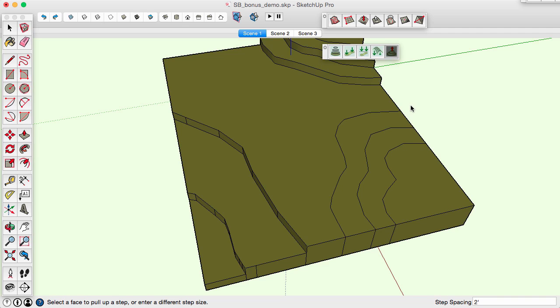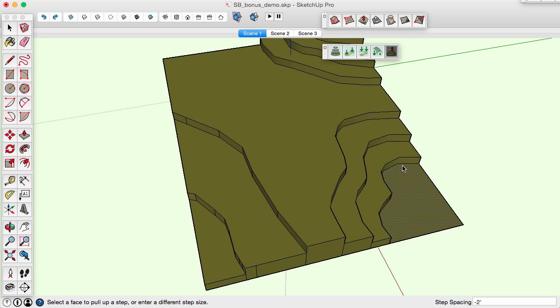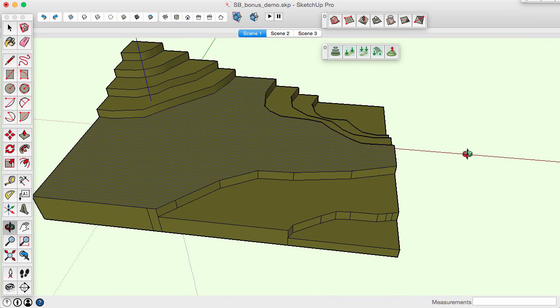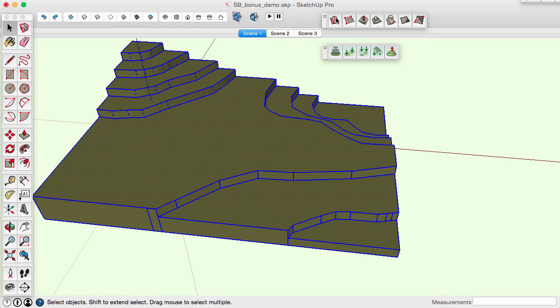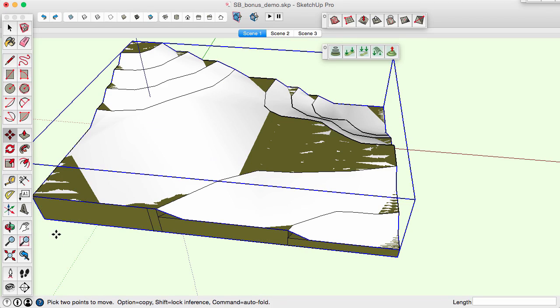You can also set the distance to a negative distance and create successive decreasing contour levels. Selecting these contour levels, the standard From Contours tool creates a triangulated surface mesh.